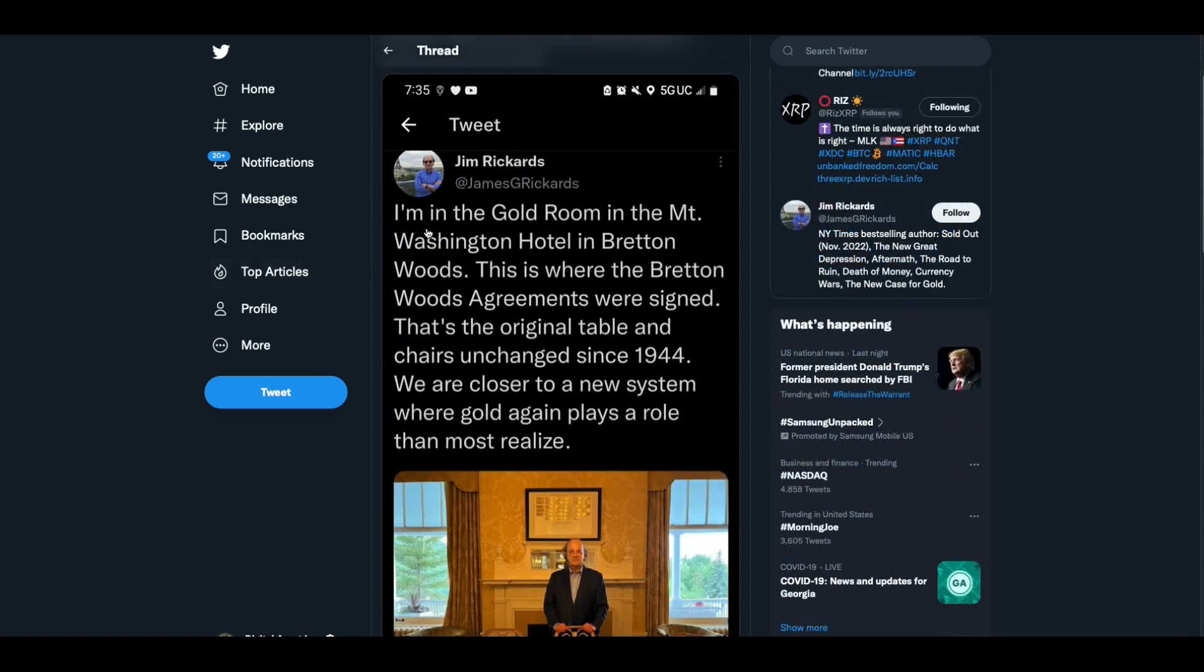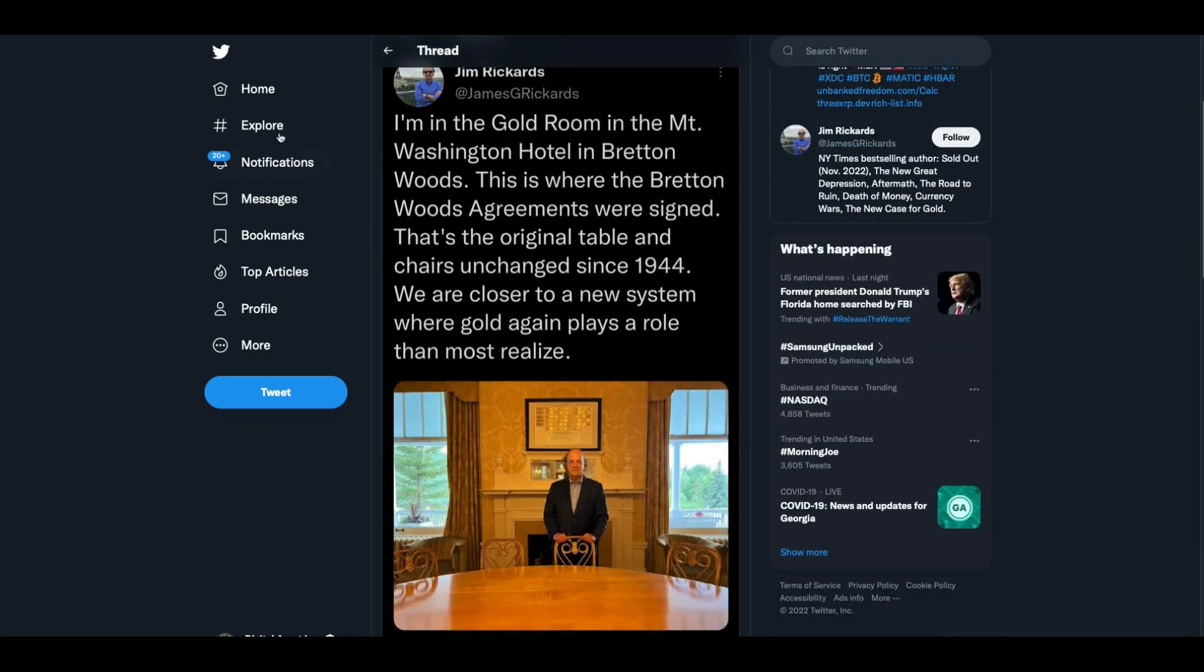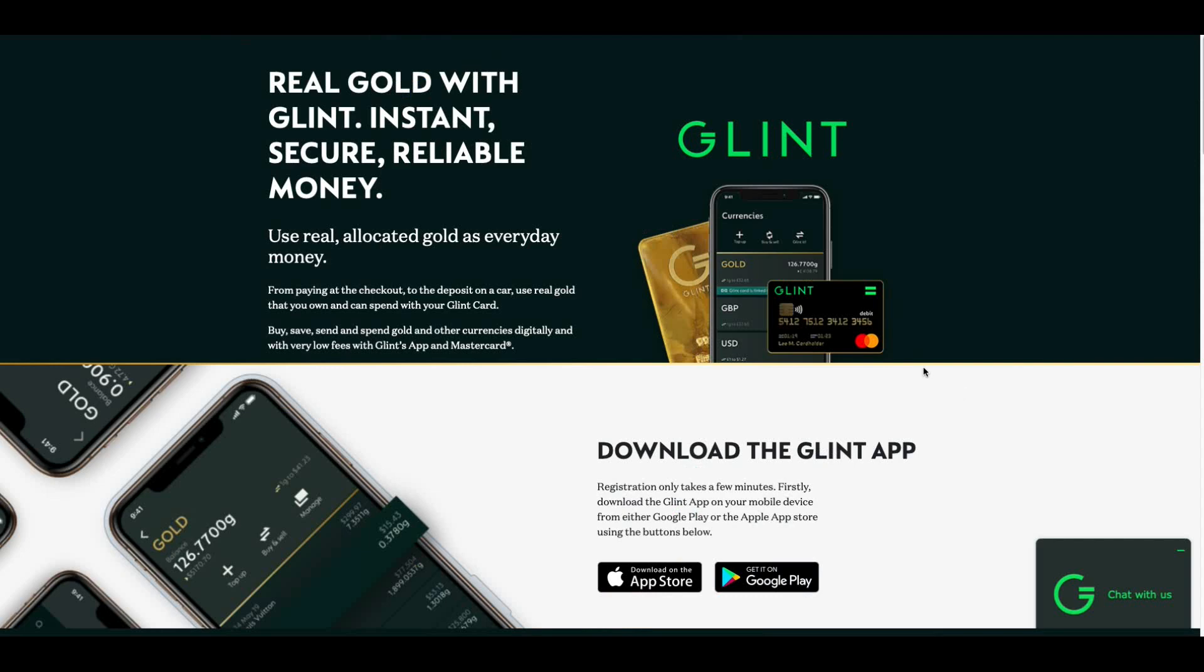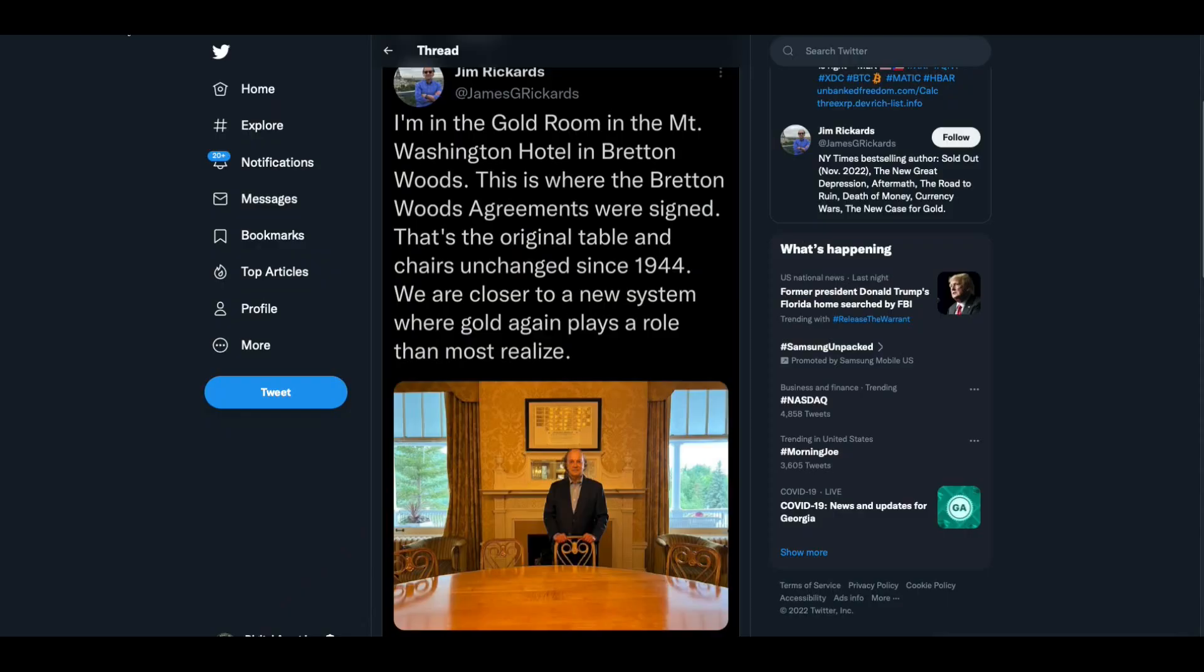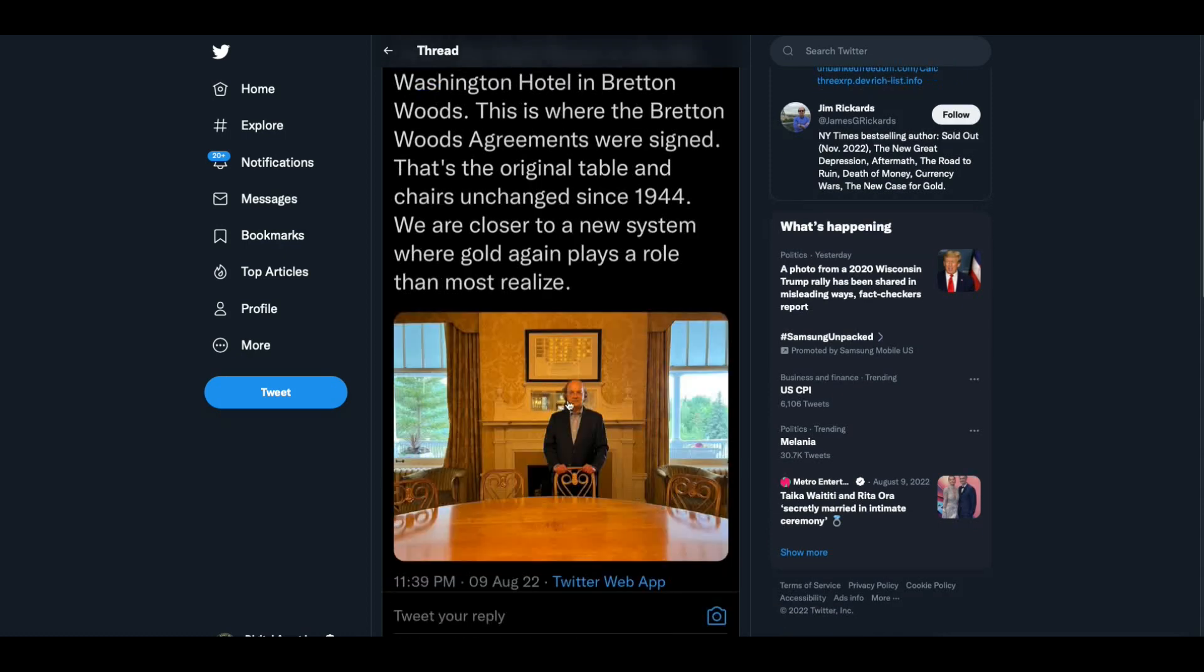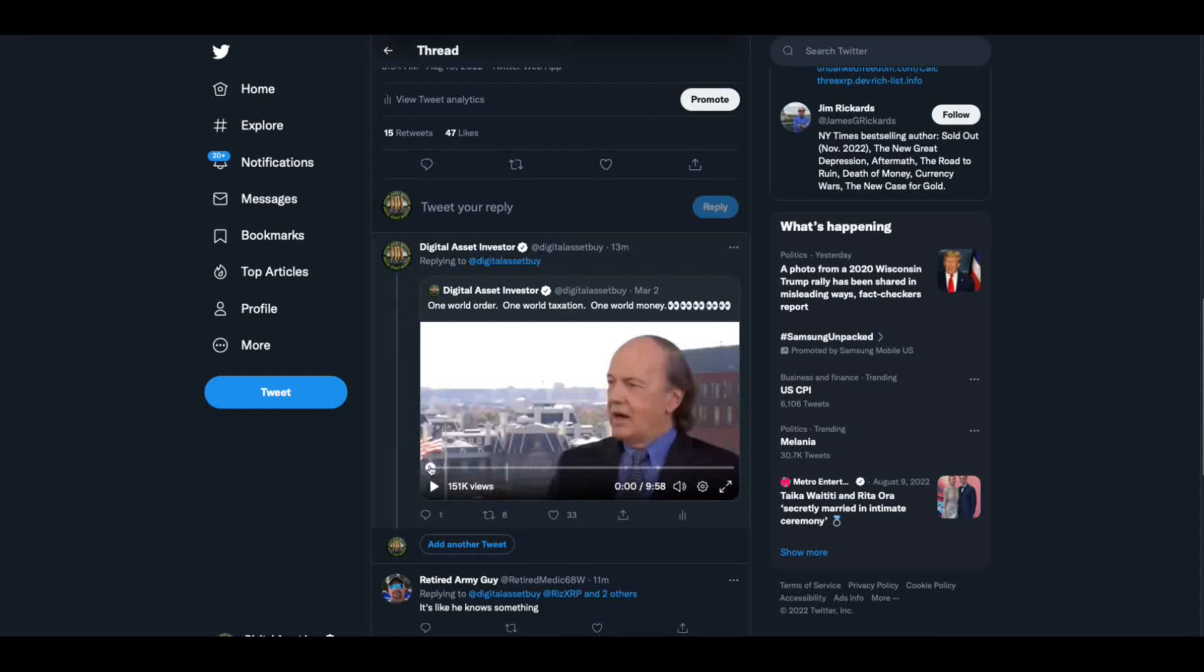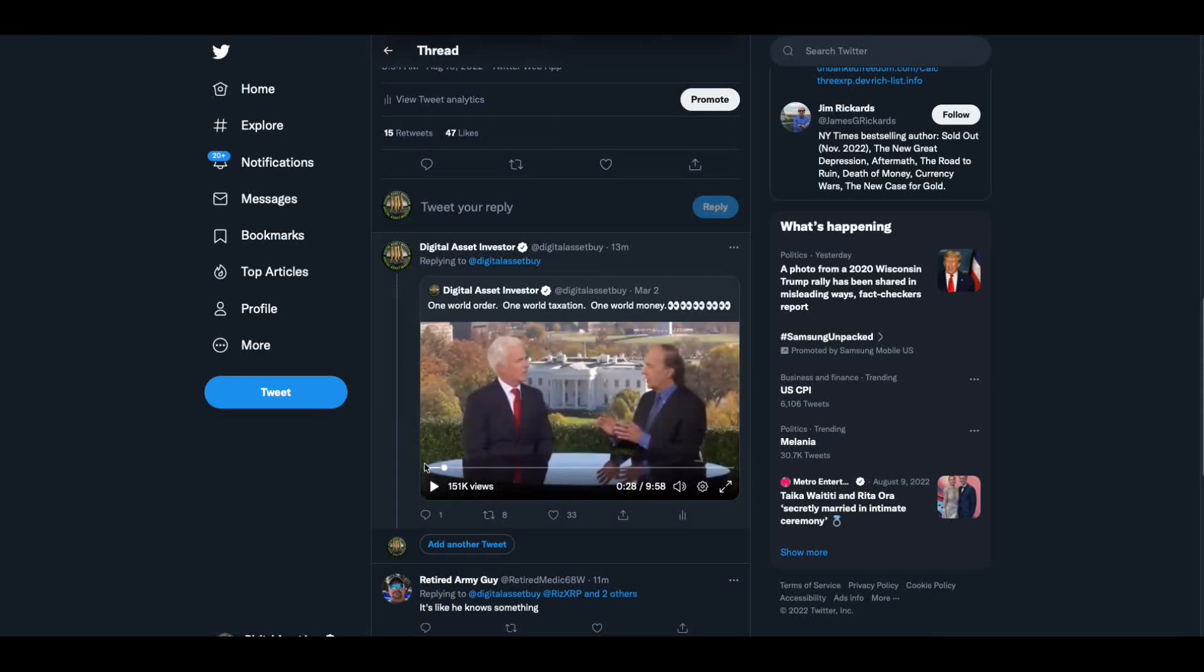And I agree with this. He says, I'm in the gold room in Mount Washington Hotel in Bretton Woods. This is where the Bretton Woods agreements were signed. That's the original table and chairs unchanged since 1944. We are closer to a new system where gold again plays a role more than most realize. I've been saying this over and over. That's why I keep telling you about my sponsor, Glint. I'm buying physical gold in my Glint account because it's got a MasterCard debit card attached to it. I'm able to spend my gold with my Glint account. A link to this will be in the top of this description. Now, let's get back to Jim Rickards. He is so dead on, but he is also dead on on the video that got him to block me. And I still don't understand it, but I want you to see the beginning of it again. Listen to this. Talk about truth.